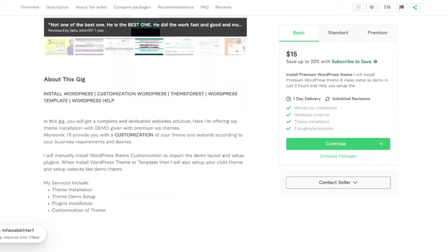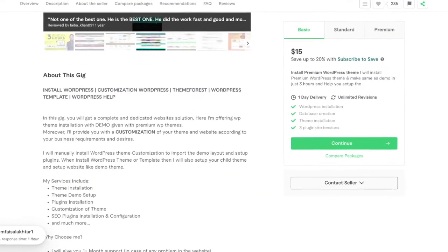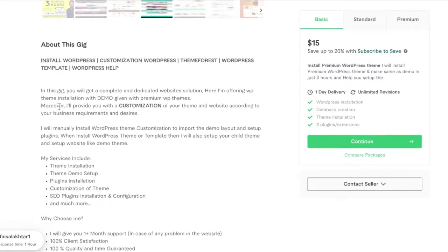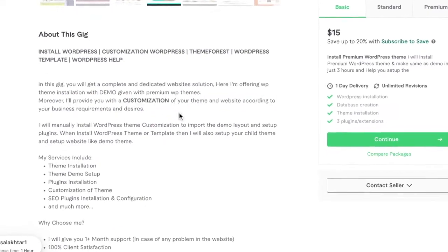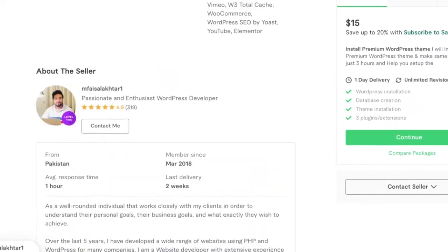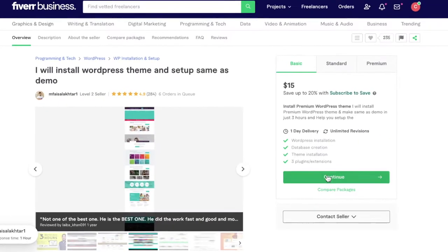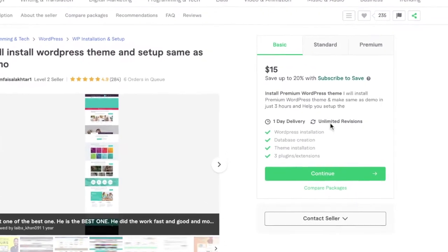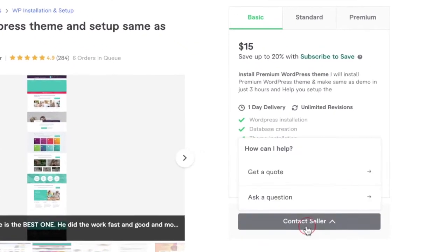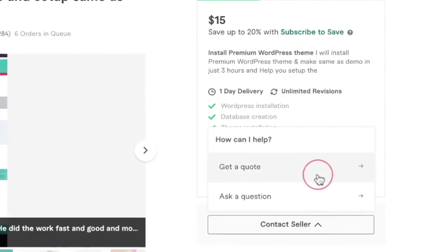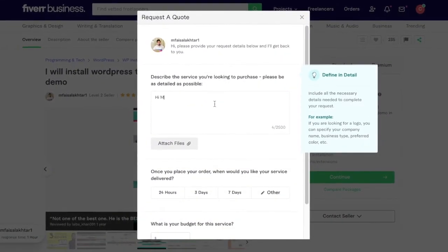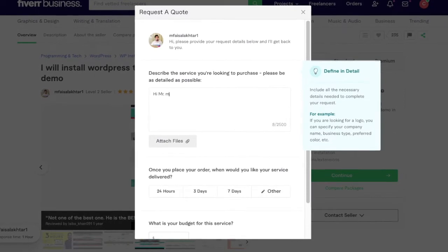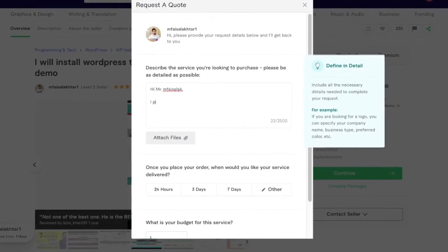That means you could have a fully functional website ready in less than a day. If you like what this seller has to offer, you can go ahead and purchase one of their basic, standard, or premium plans. Or if you feel like you need something special, you can actually click the button over to the right-hand side that says contact seller and then you can click get a quote.